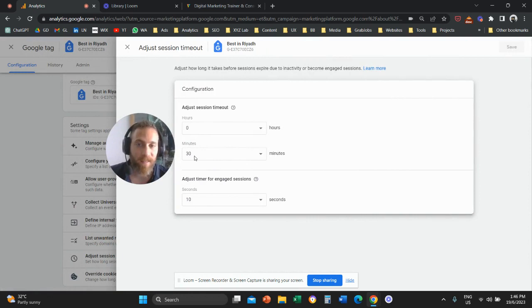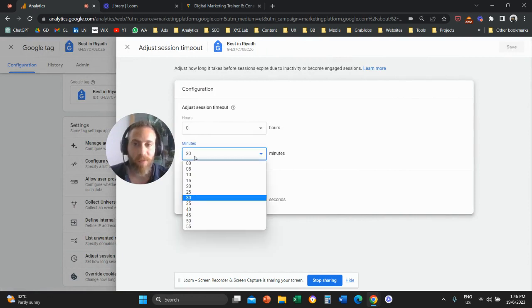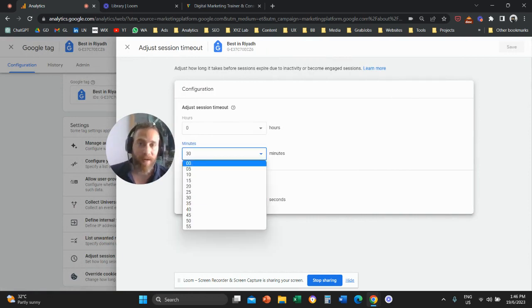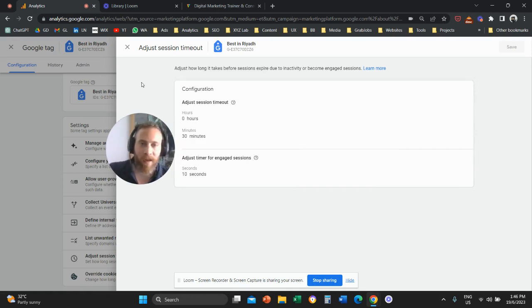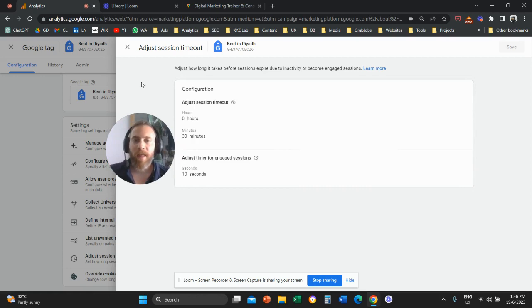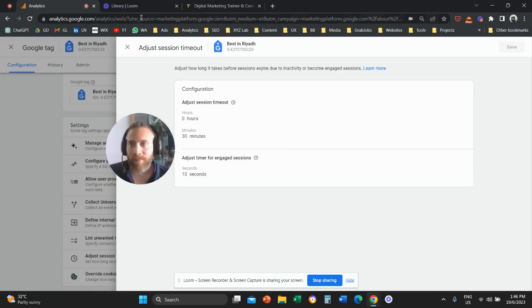You can change that from 30 minutes to a different number if this is what you want to do. I hope it was helpful. Have a great day in any time zone and see you in the next video. Bye everyone.